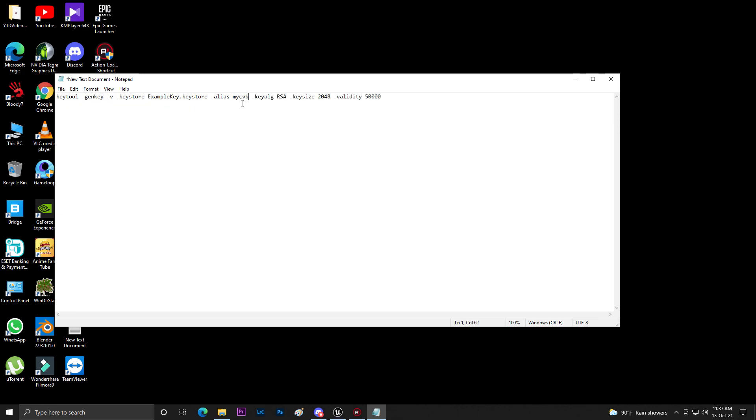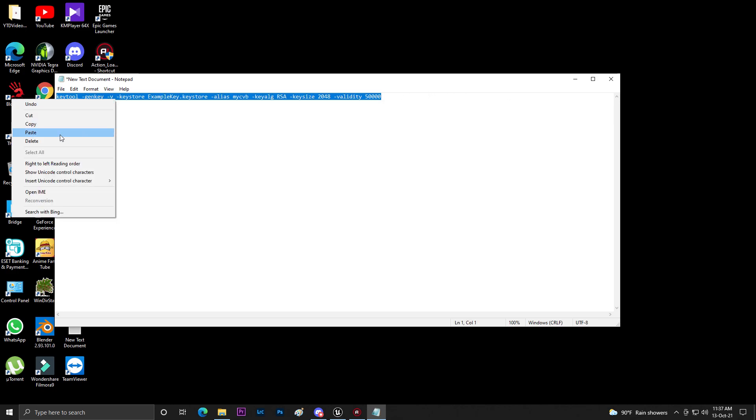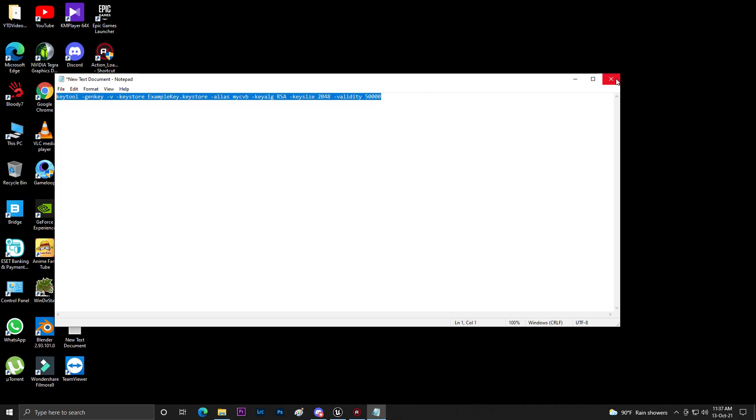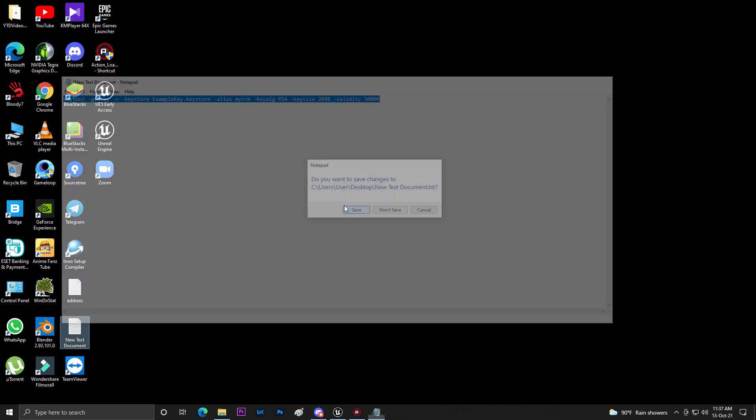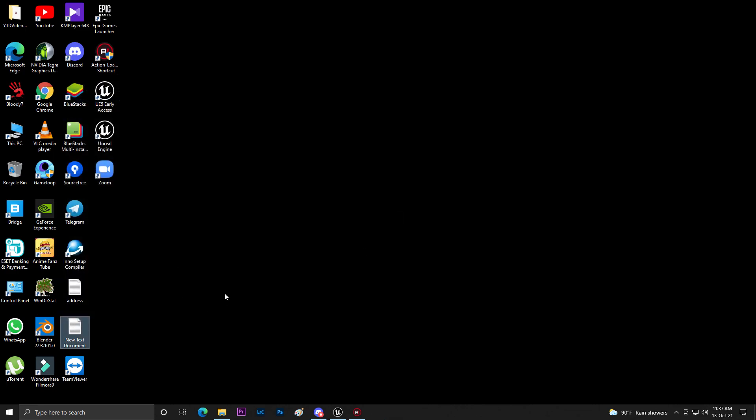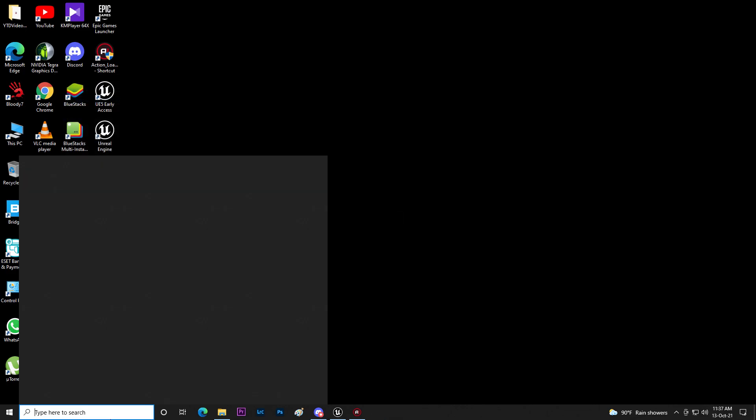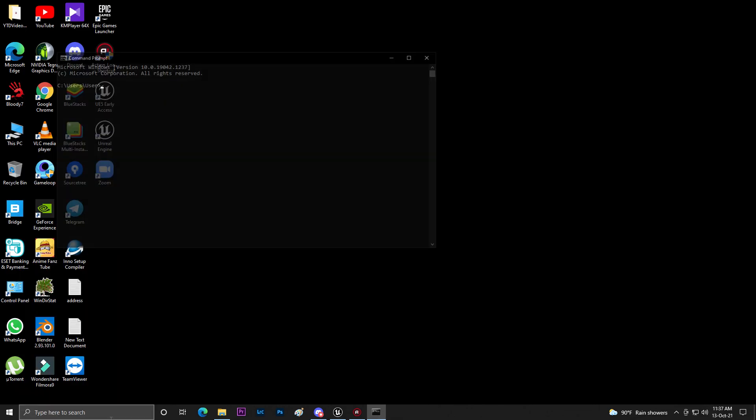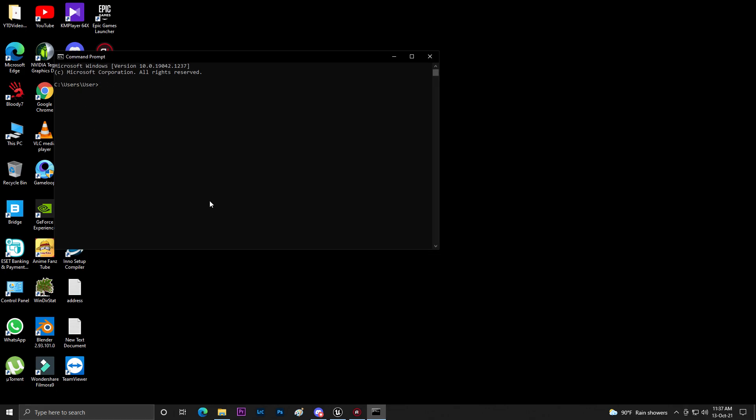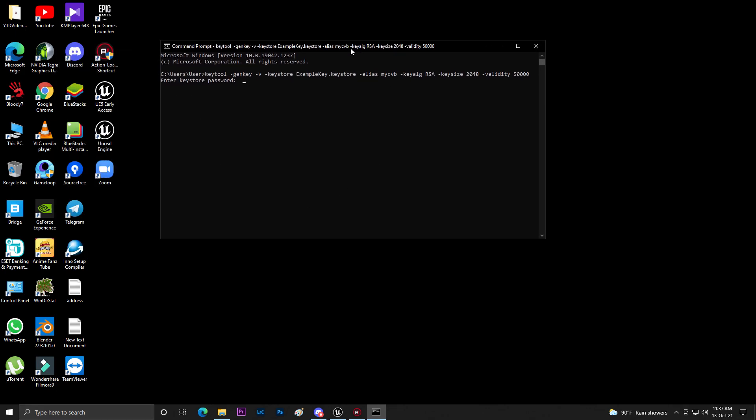Then you need to run CMD. So just open command prompt. Then you need to paste this thing and enter. So as you can see if everything is working 100% you'll see like this. Now you need to set a password.